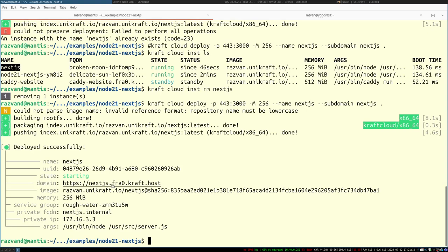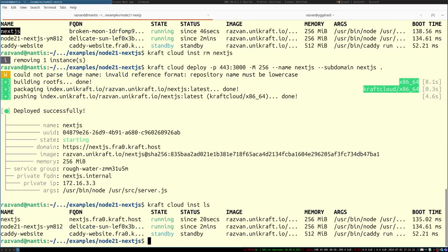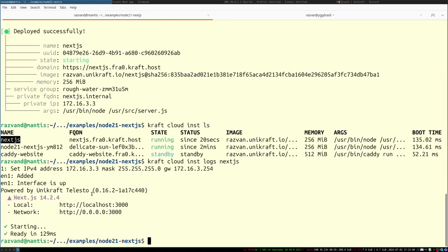Running 'craft cloud instance ls' shows my two running instances. Note how fast this boots — 140 milliseconds for the entire virtual machine. This is because it uses unikernel technology, which boots incredibly fast with reduced memory. It's also very fast while running for the same reason. If I want detailed information about what's happening, I can use 'craft cloud instance logs' with the instance name to get logging output.